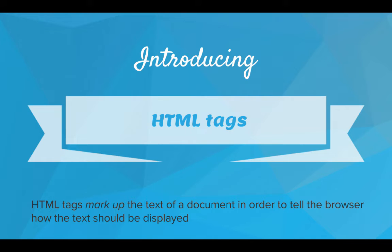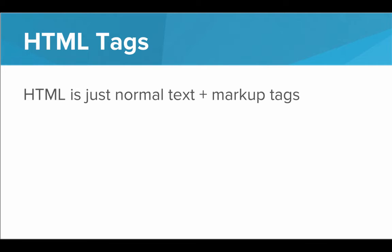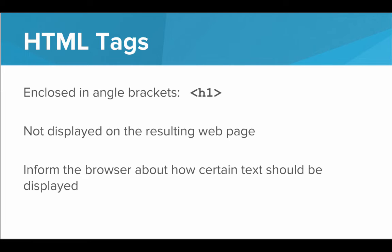So how exactly does HTML markup the text of a webpage? Well, introducing HTML tags. HTML tags markup the text of a document in order to tell the browser how that text should be displayed. So HTML is made up of several tags that can decorate or markup the standard text of a document in order to tell the browser how that text should be displayed. So at the core of it, HTML is really just normal text plus these markup tags.